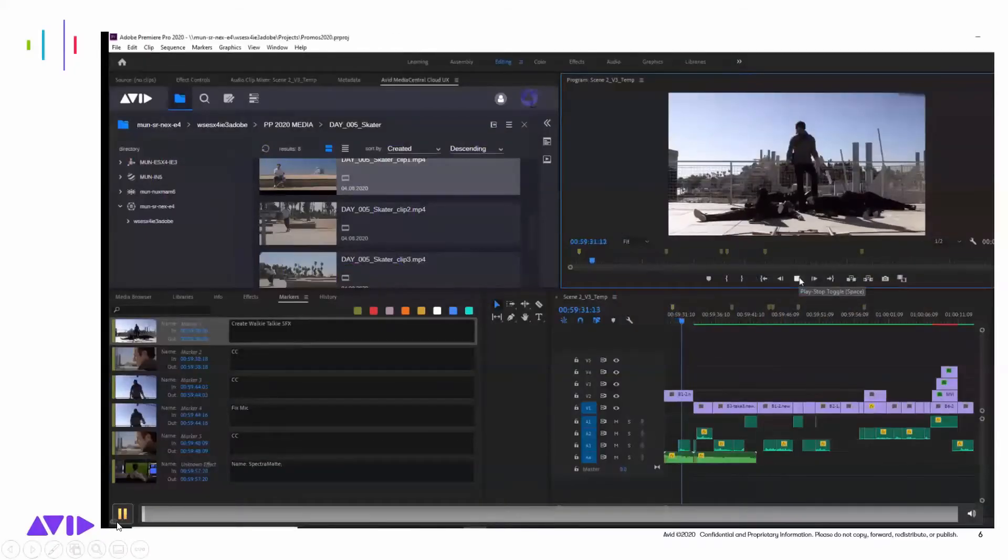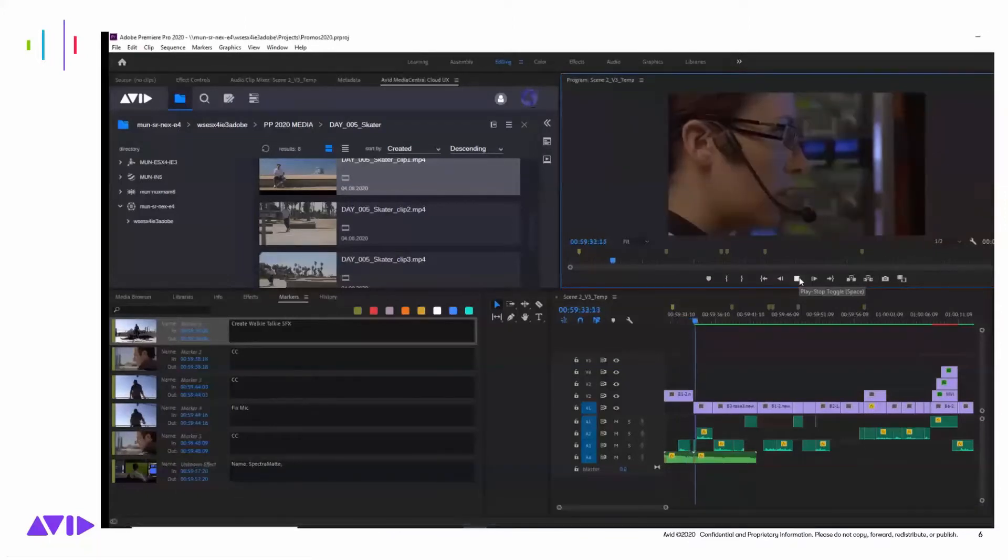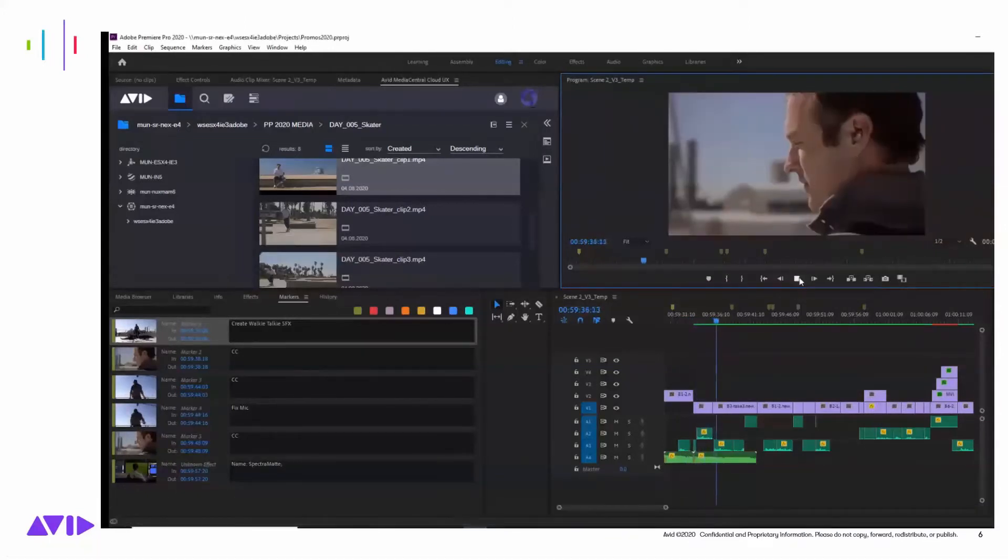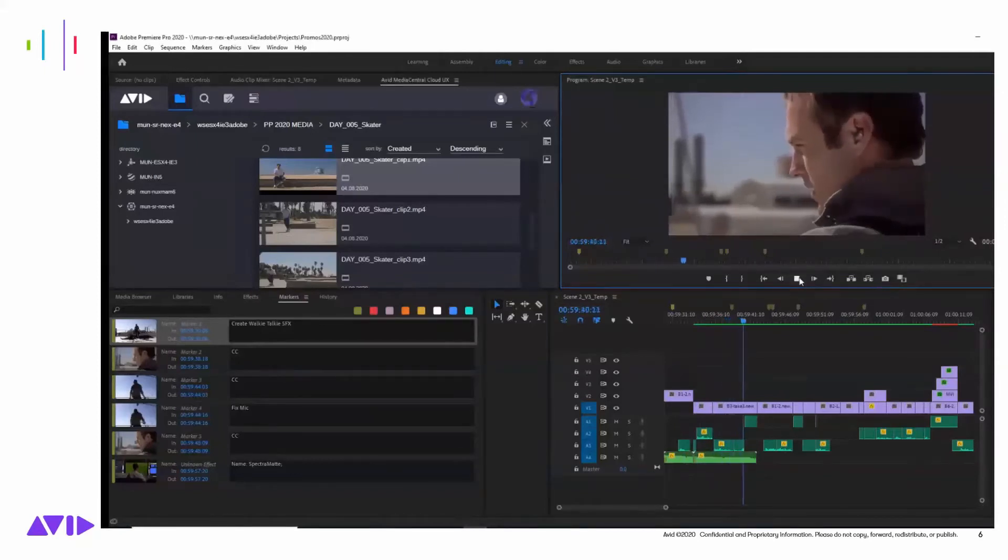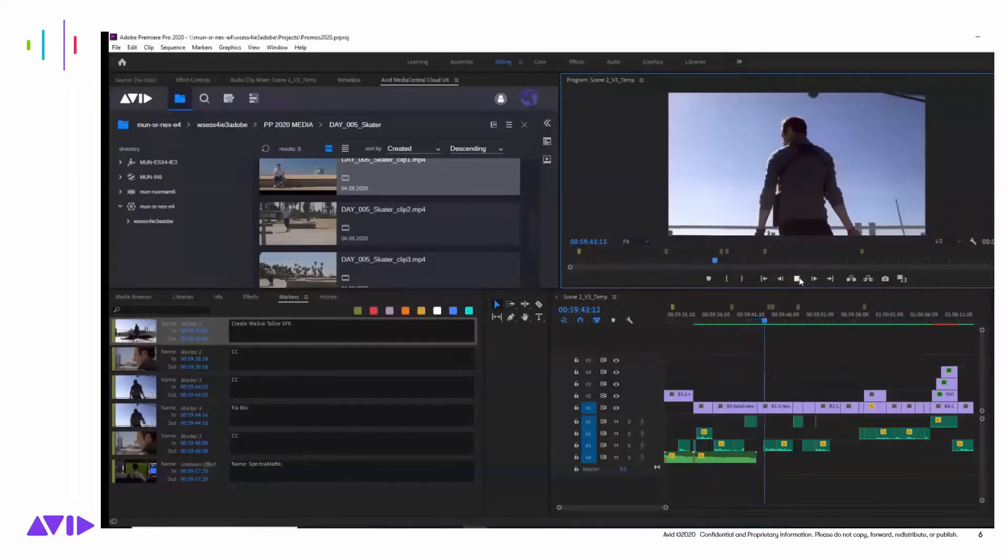The new integration between Media Central and Adobe Premiere supports a wide range of workflows, including news, post-production, and even all Adobe environments working with Avid Nexus shared storage.